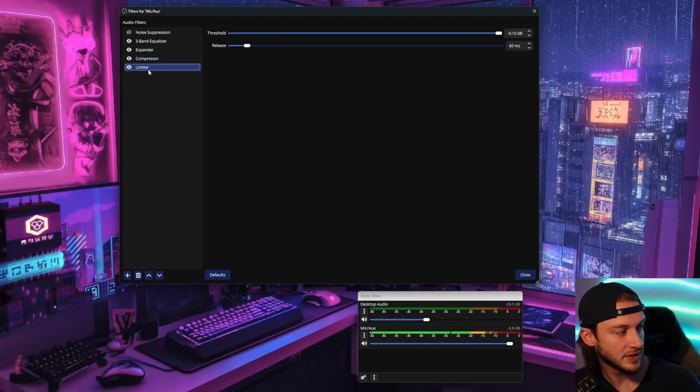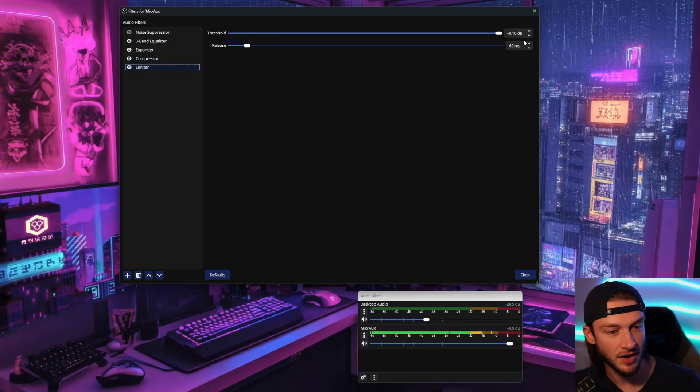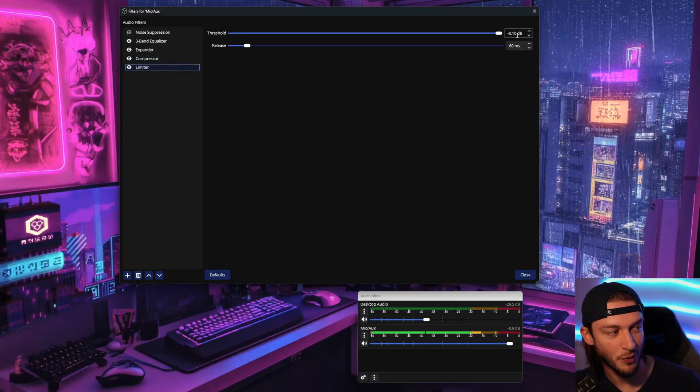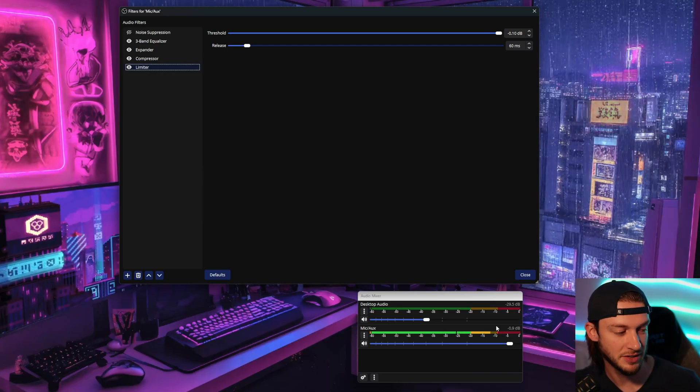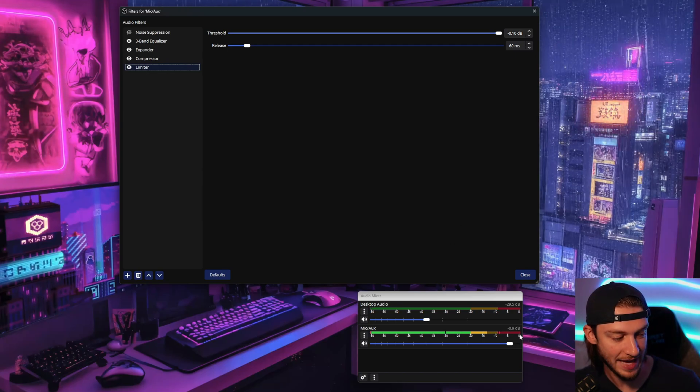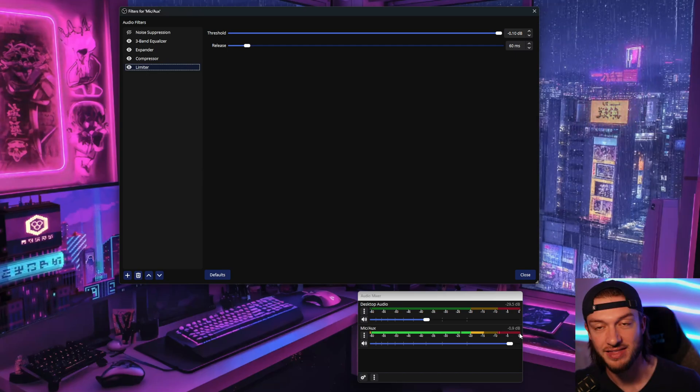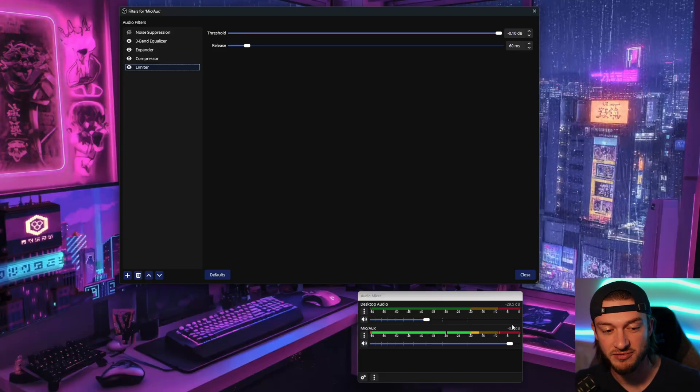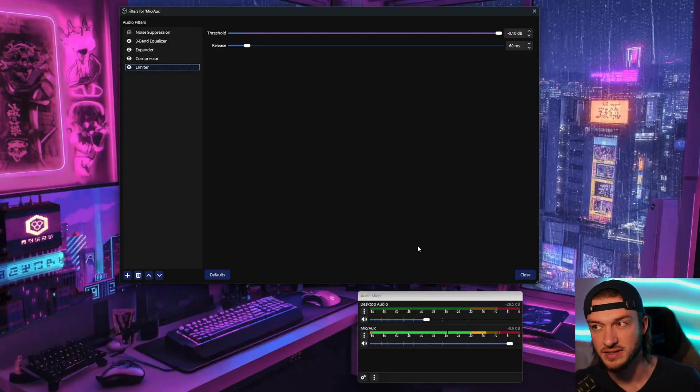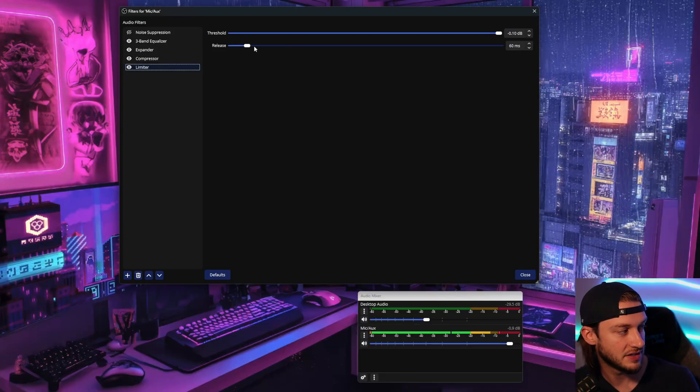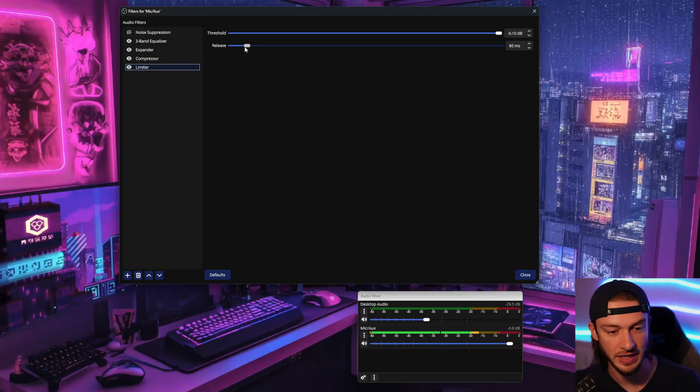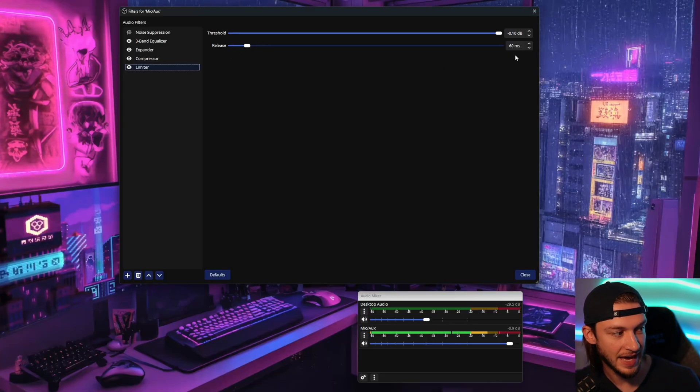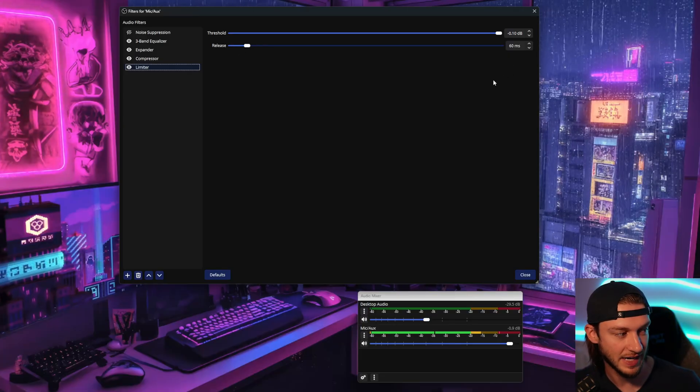In a similar vein, I also like to have the limiter on and have it just to a minus 0.1 decibel here. This is just to make sure that we don't go past the red line there and lose any type of data associated to the audio. So that's just a simple way of doing it. And then also having the release at 60 milliseconds.